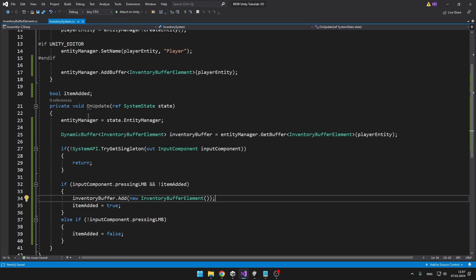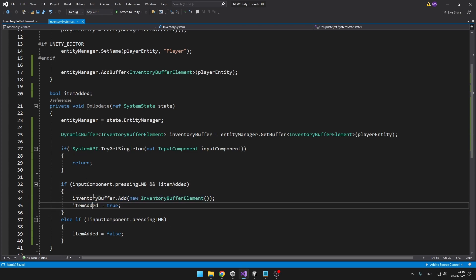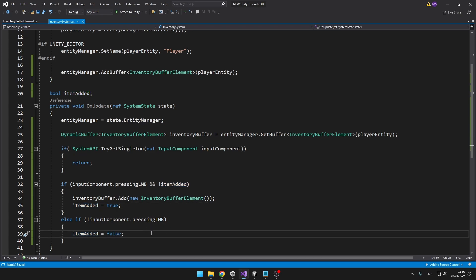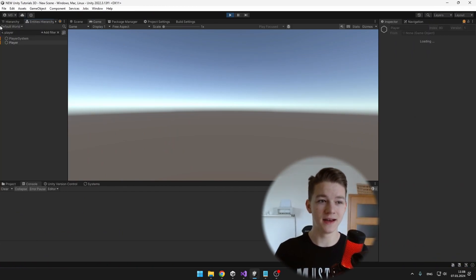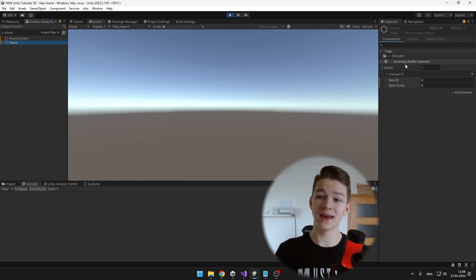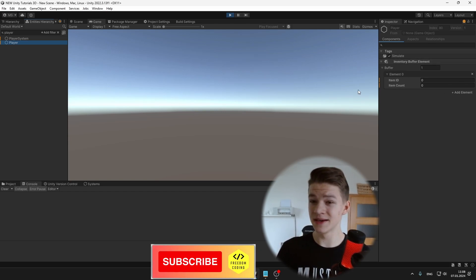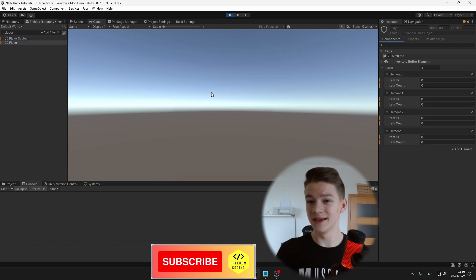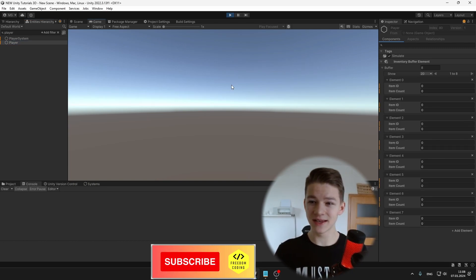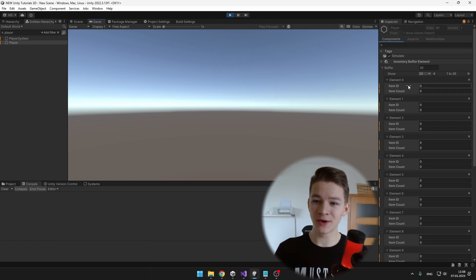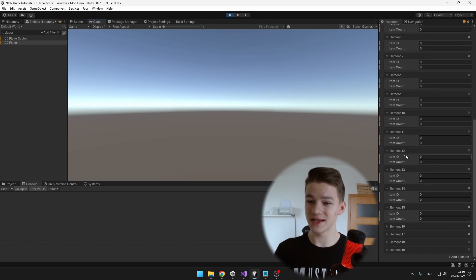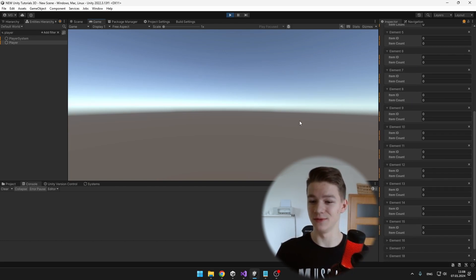I've added a bit more logic into the onUpdate function: when we add an element to the buffer it means we have added the item, and when we are not pressing the left mouse button we reset the boolean. We can go to the entity hierarchy and search for the player entity. When we select it, we can see it is holding a DynamicBuffer of type InventoryBufferElement, and because I've already clicked once it contains some elements. As I keep clicking, you can see it is adding more and more. Each element in the inventory has its own itemID and itemCount, and we can add as many as we want.